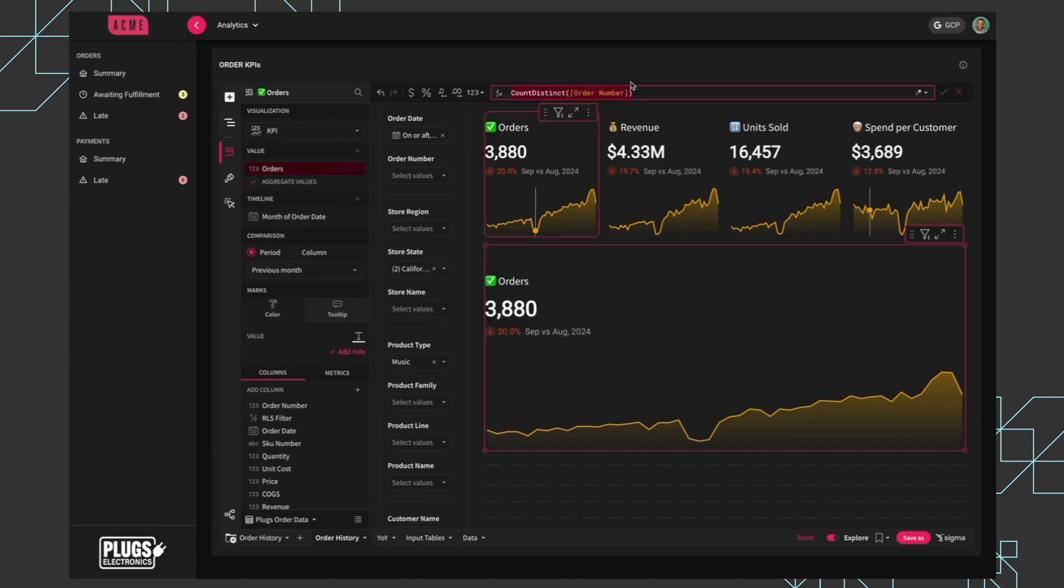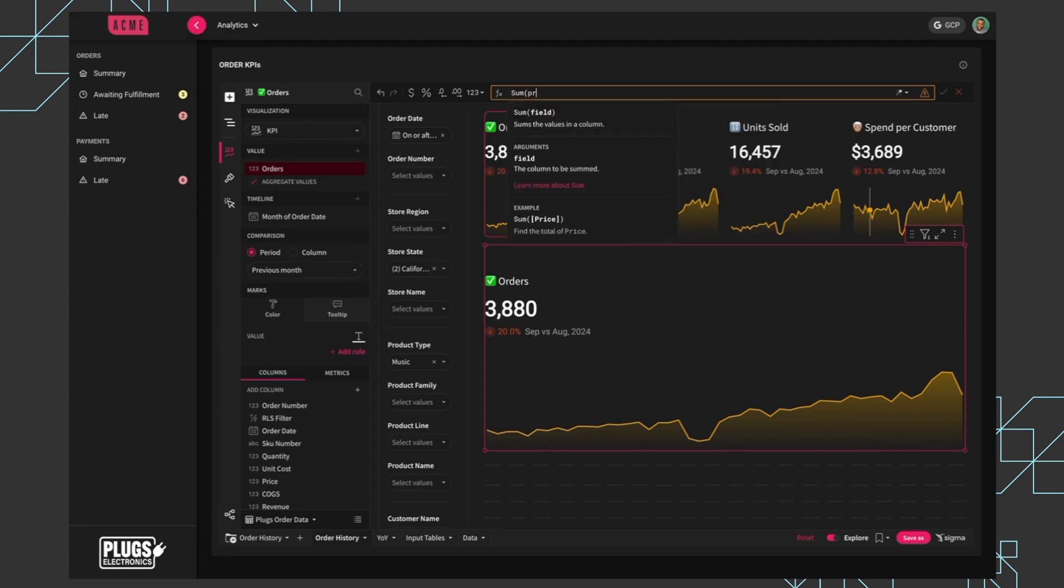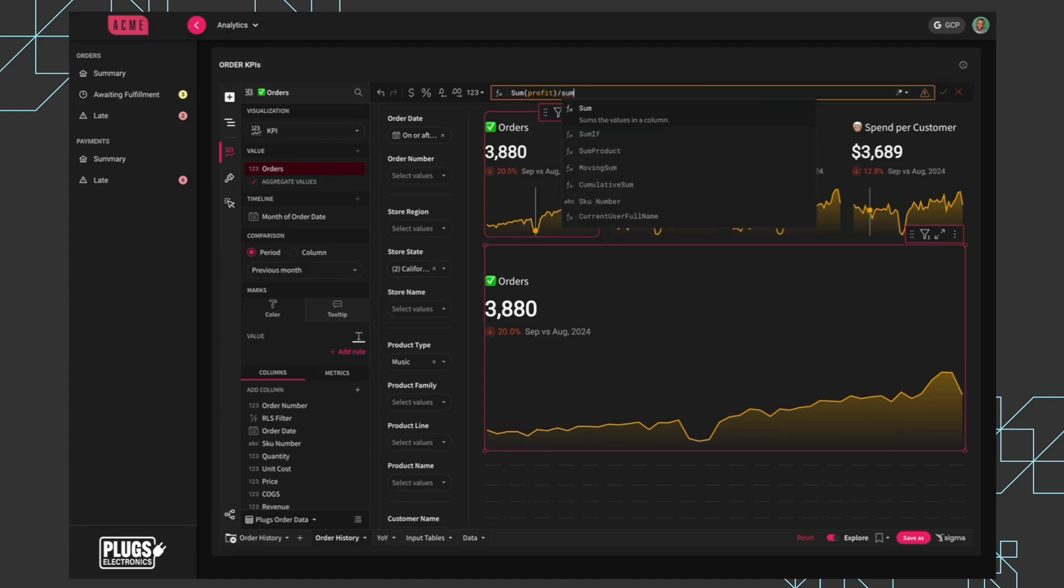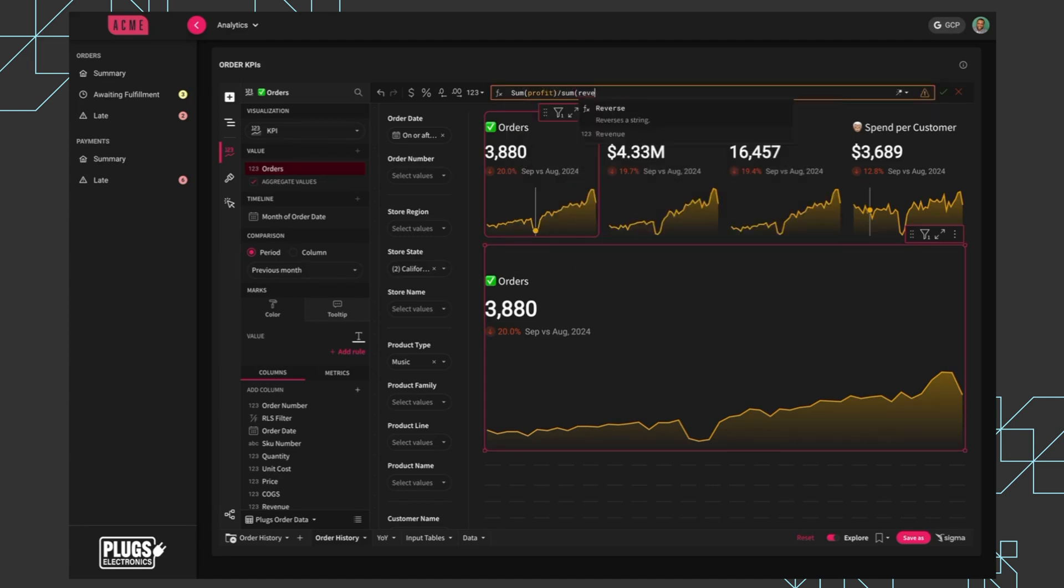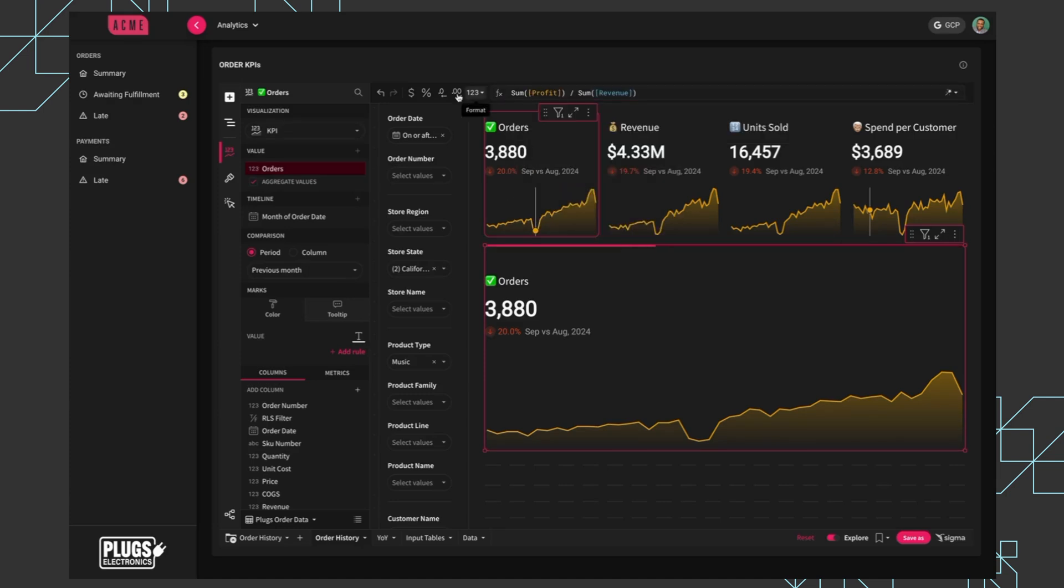He can do that. He can duplicate, do a sum of profit divided by sum of revenue using Sigma's spreadsheet-like formula bar here, pull that profit, and format it as such.